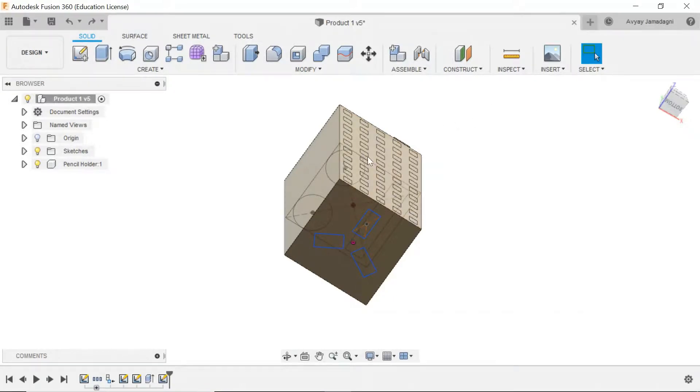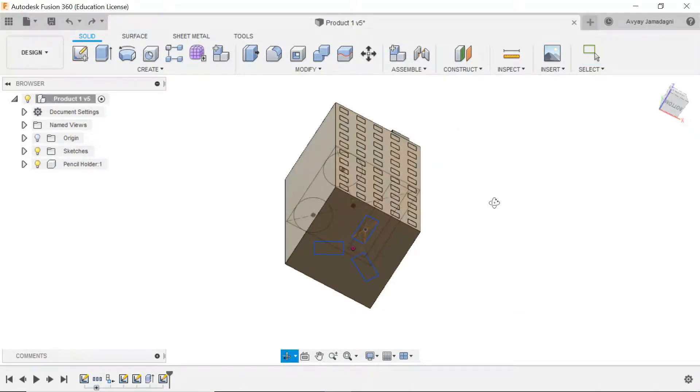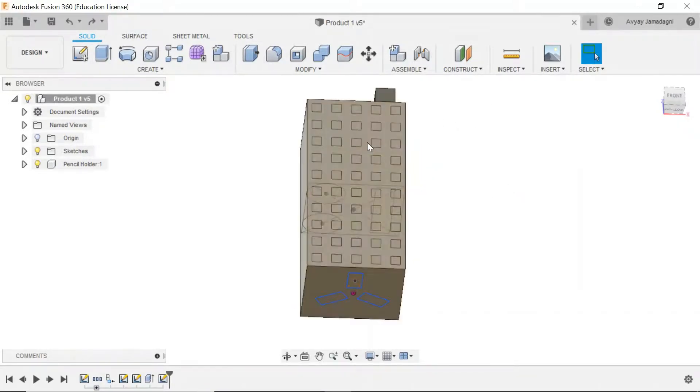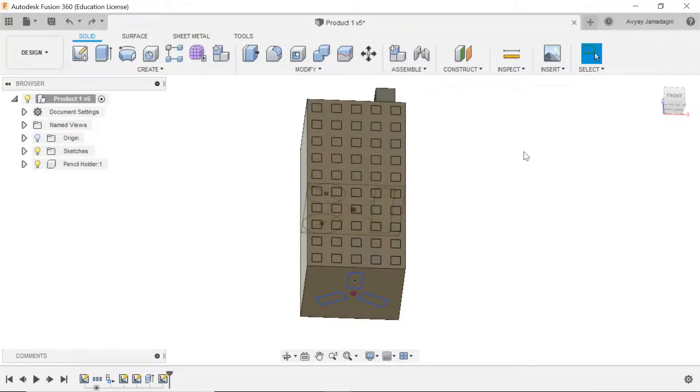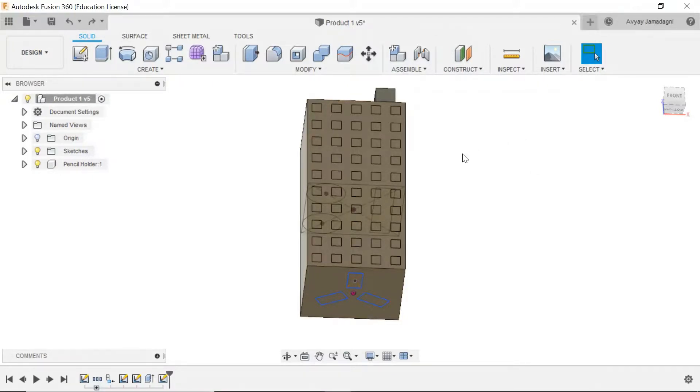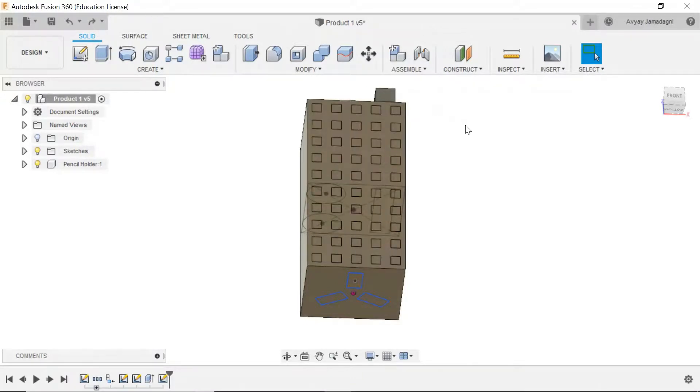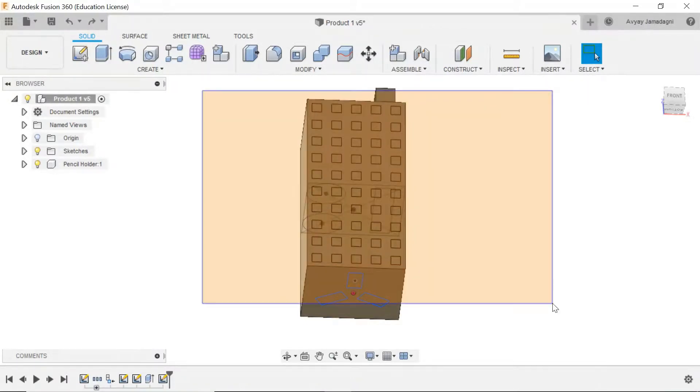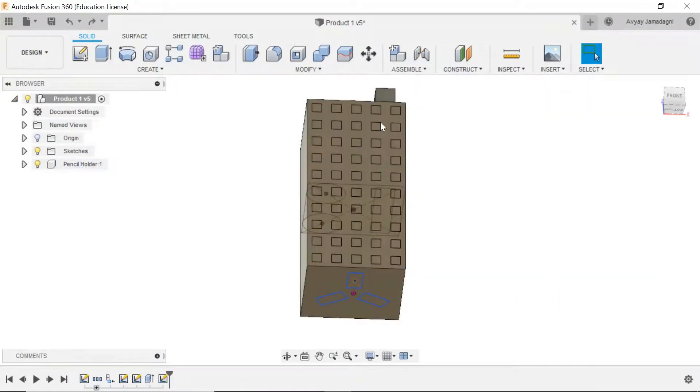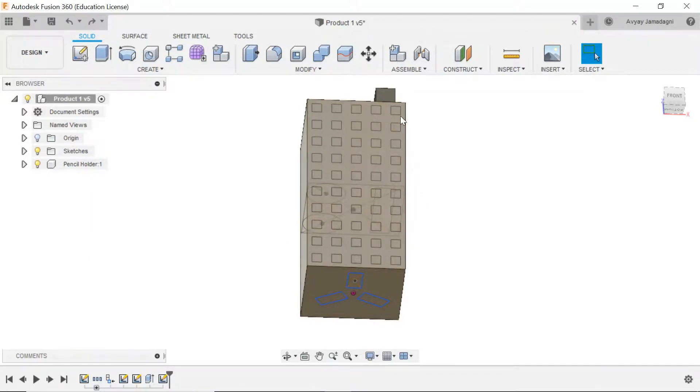First, what we're going to do is start by extruding each of these squares that we made a few lessons ago. But it's going to be really time consuming to extrude and select every one of these squares. Instead we can use this window selection option to select all of them at the same time. So let's go ahead and do that.